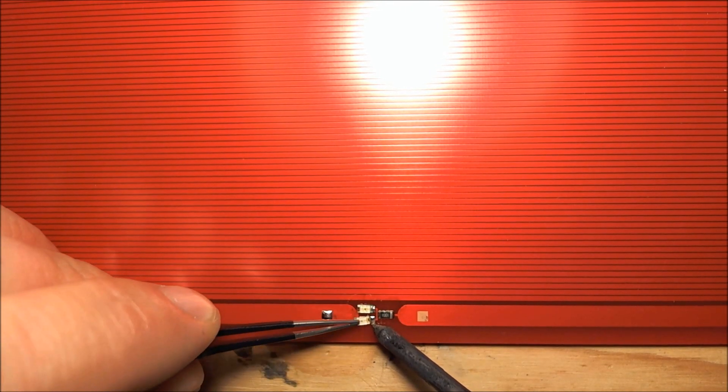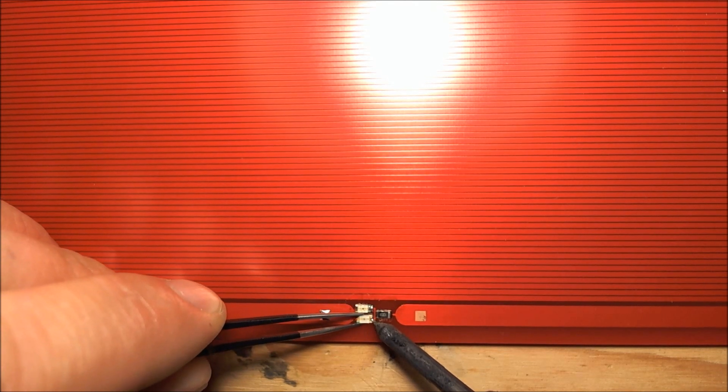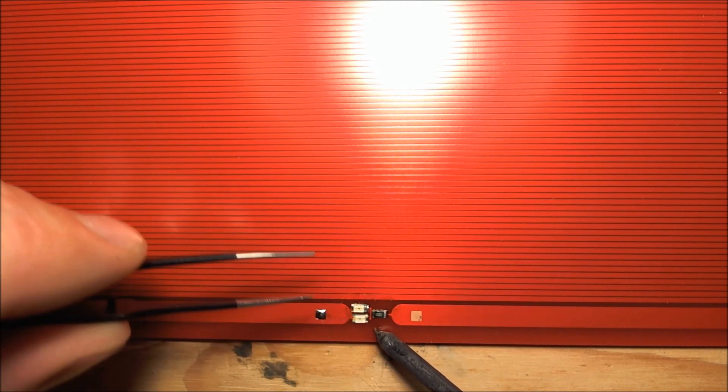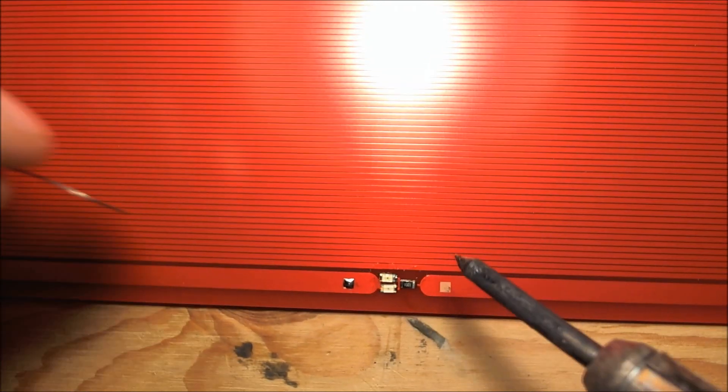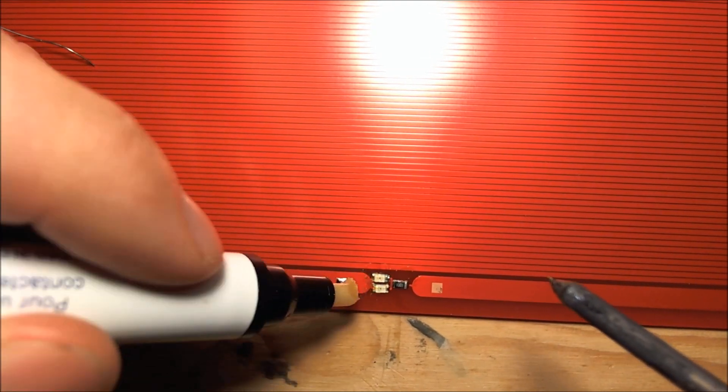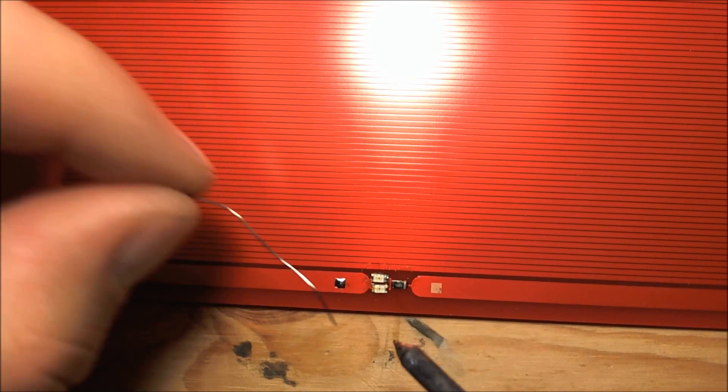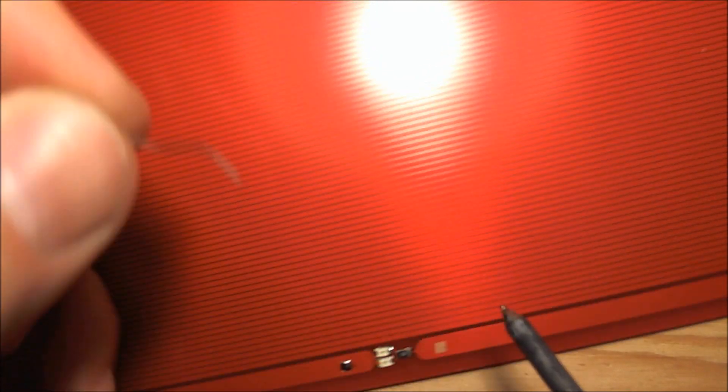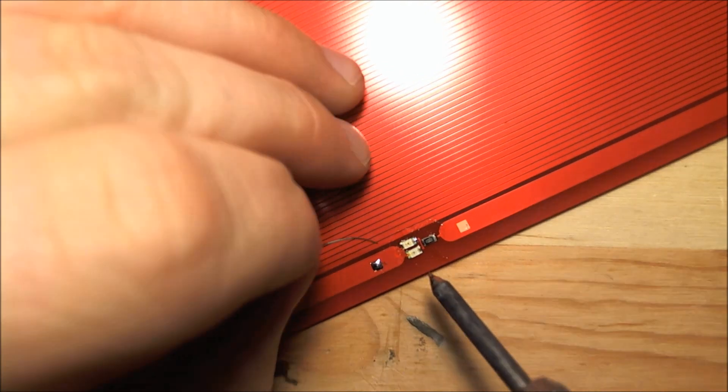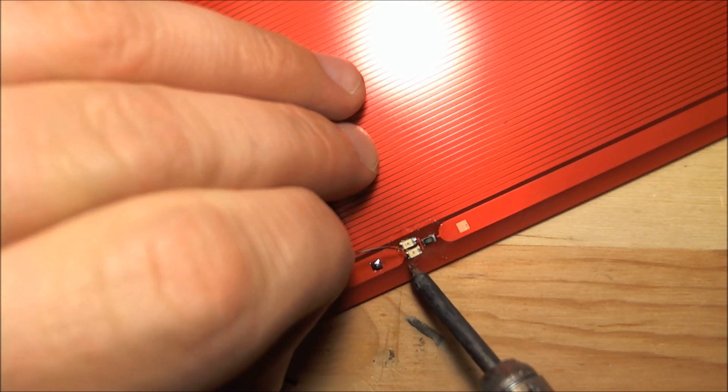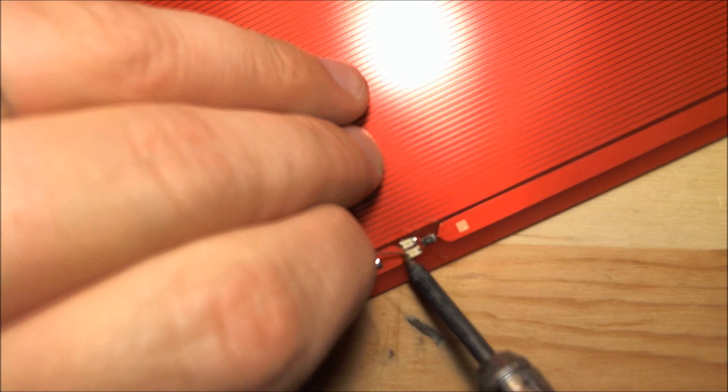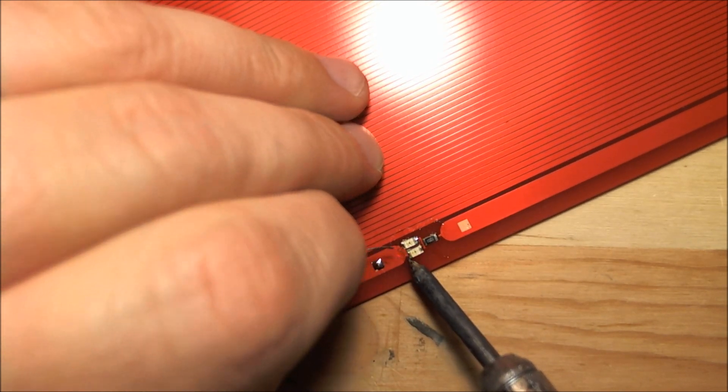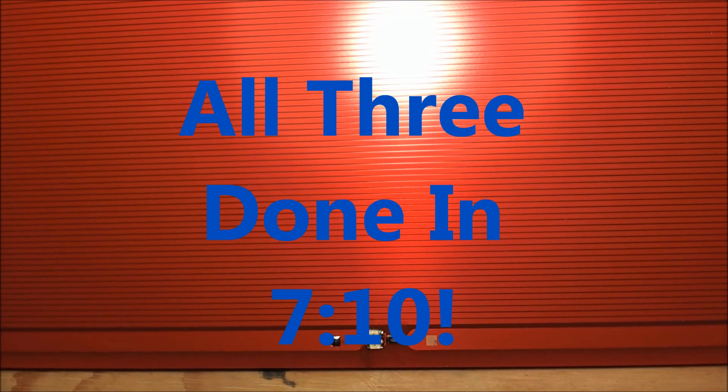I'm going to heat that pad back up. Slide it on. Slide away. Okay. Put some more flux on this. There we go. Hopefully I didn't fry anything.